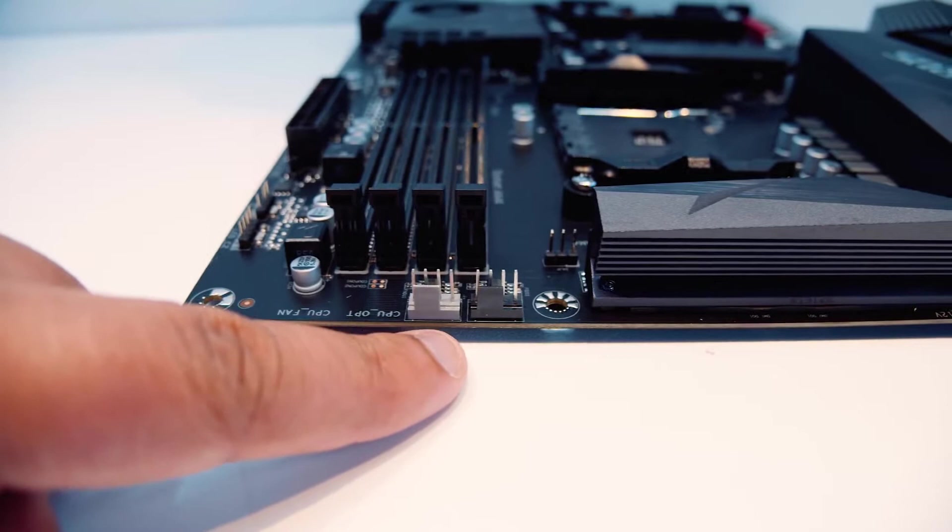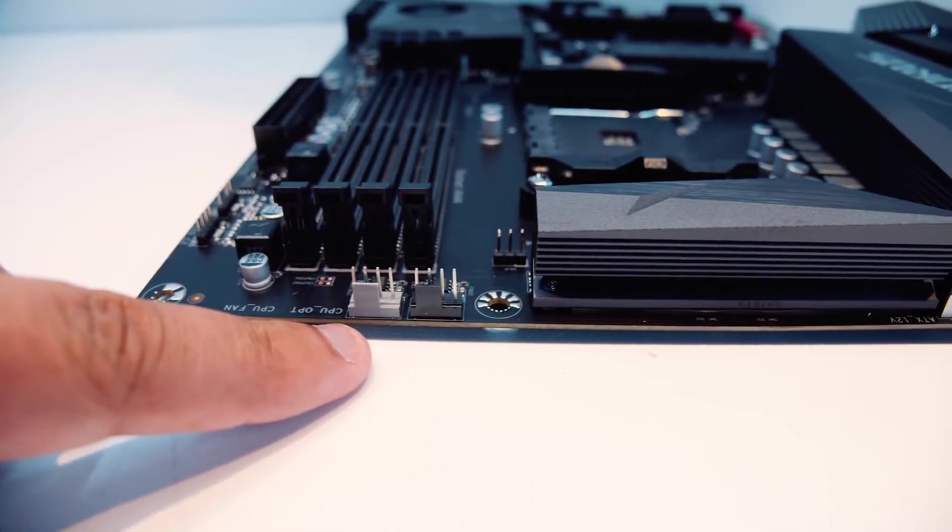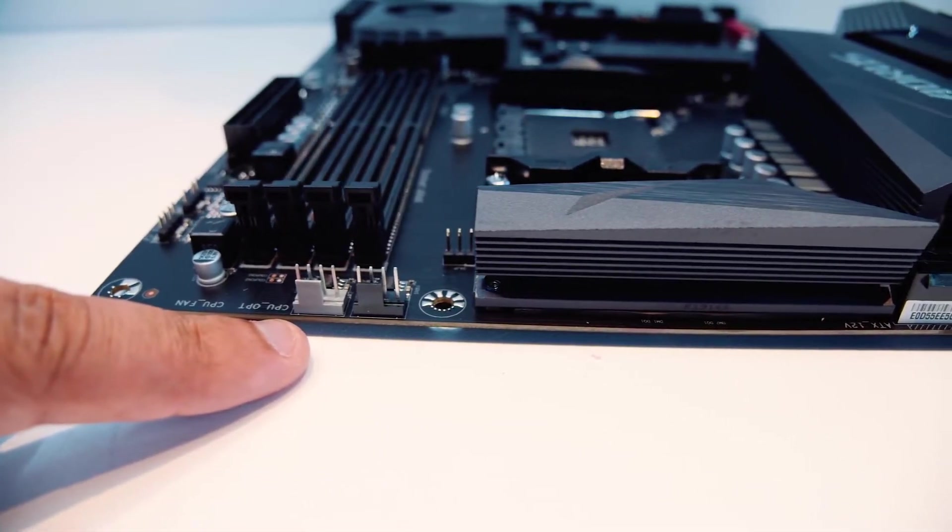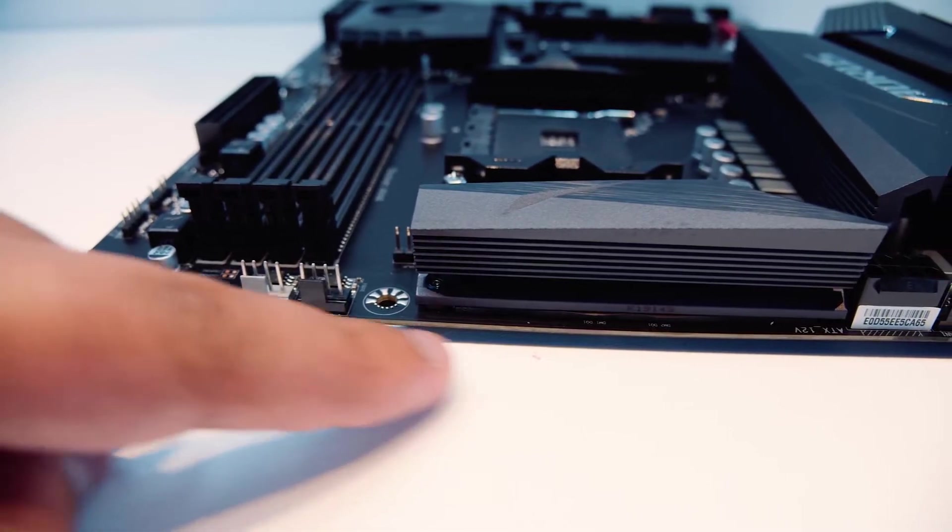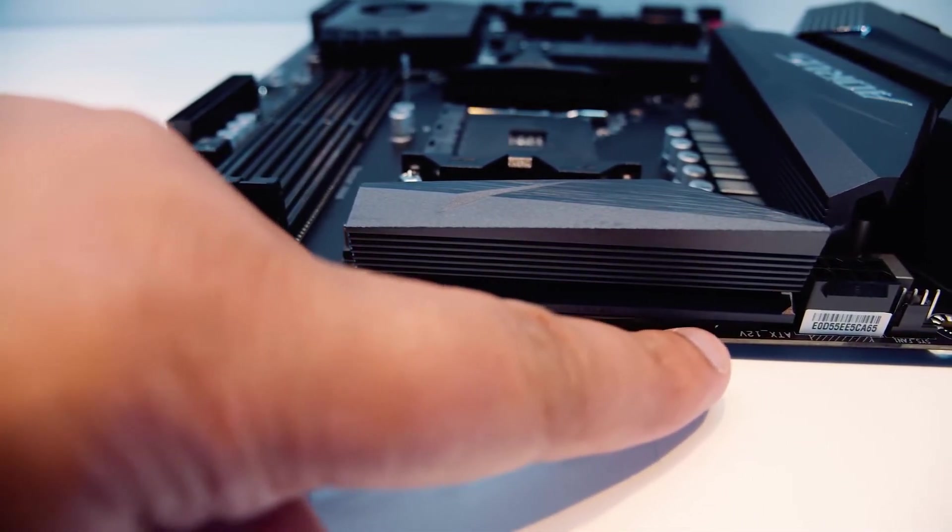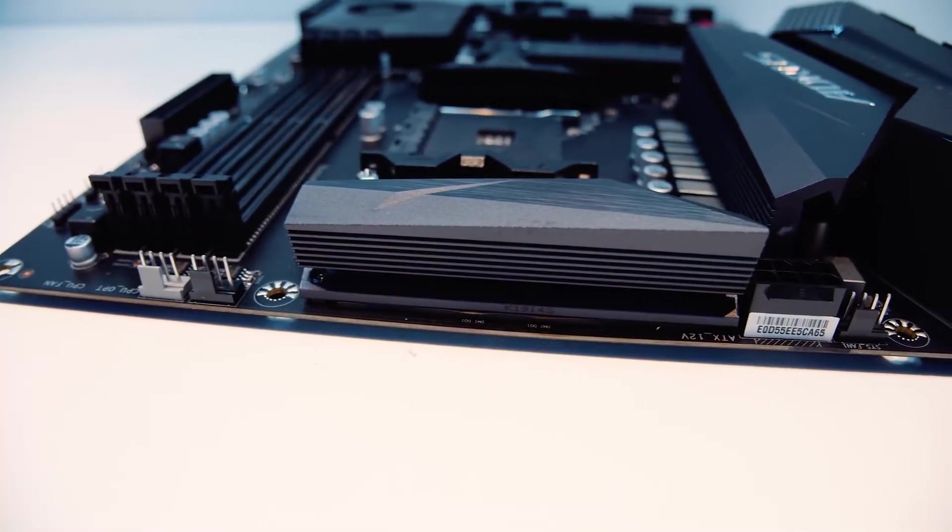As far as overclocking goes, this one will suffice. You will have to pay attention to the temperature, and you cannot push it as far as you can with some of the other boards, but it is still certainly capable of overclocking.